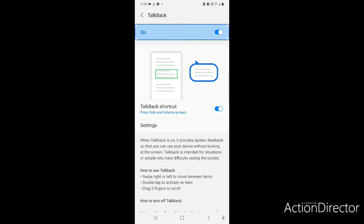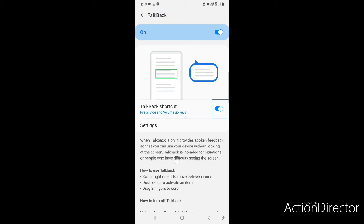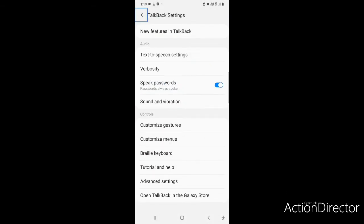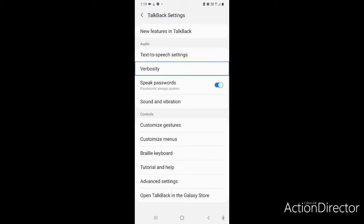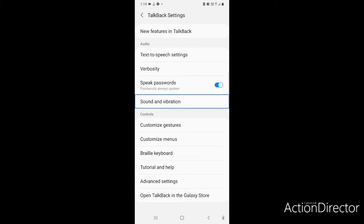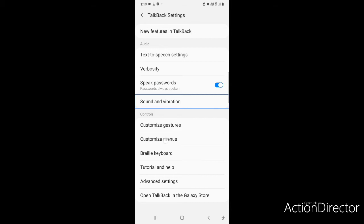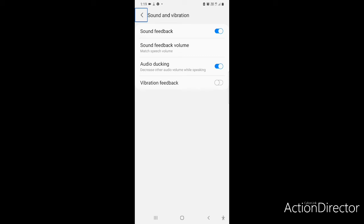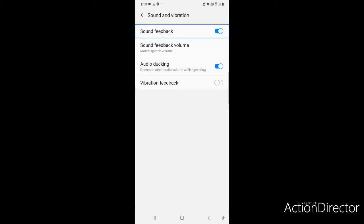After going to TalkBack, we have to go to TalkBack Settings. Inside TalkBack settings you will find options like new features, audio, text-to-speech settings, verbosity, speak passwords, and sound and vibration. Now we have to go to Sound and Vibration.